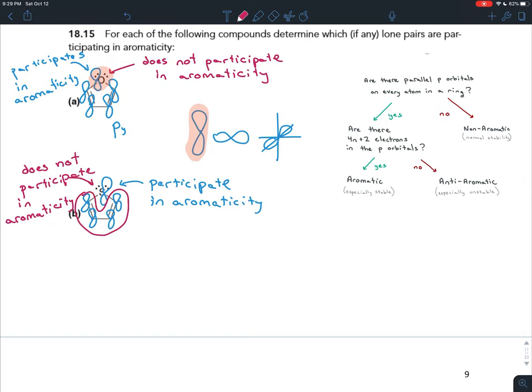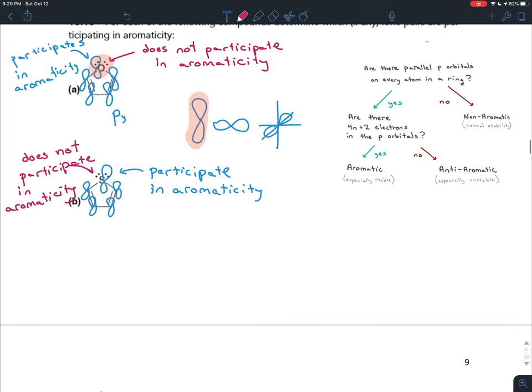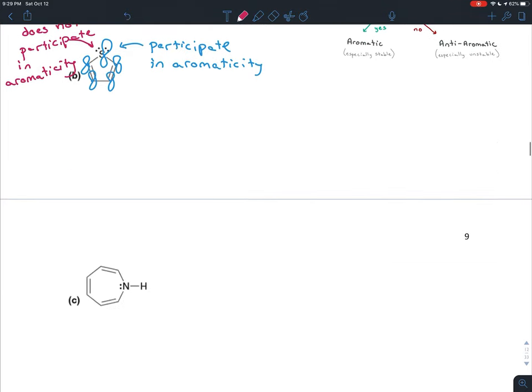The second lone pair does not participate in aromaticity because the sulfur only has one py orbital — only one p orbital that's parallel to the other p orbitals. If that second lone pair were going to exist in a p orbital, it would have to be a px or pz orbital, which wouldn't help it align. There's no second py orbital for it to fit into.